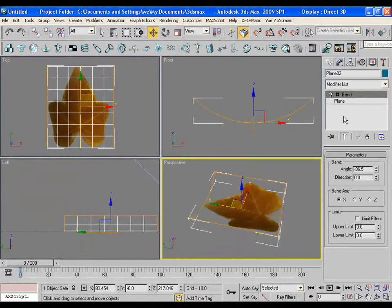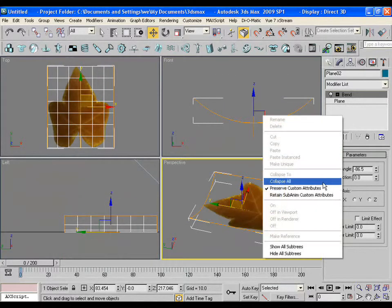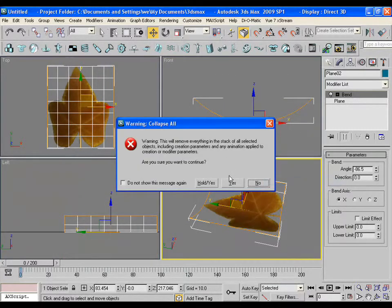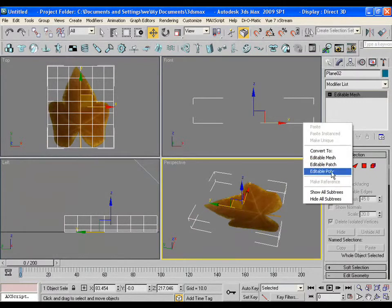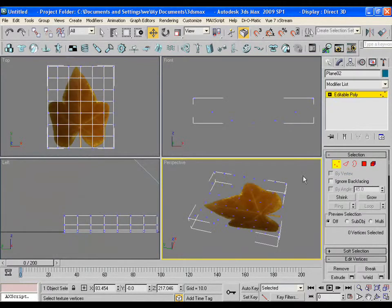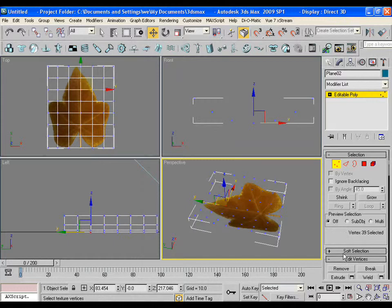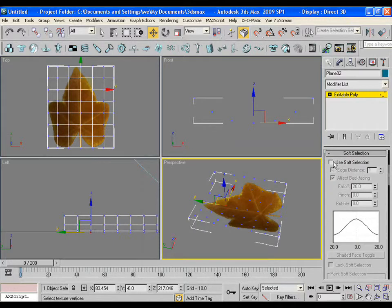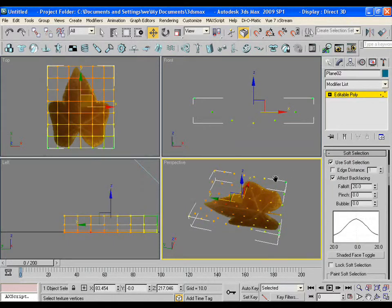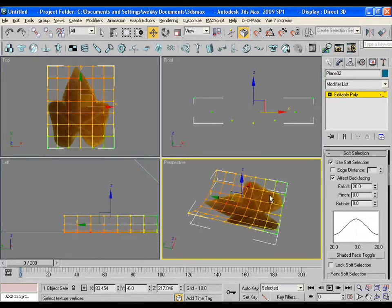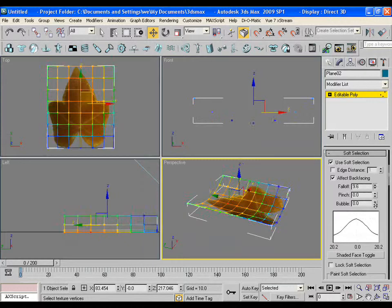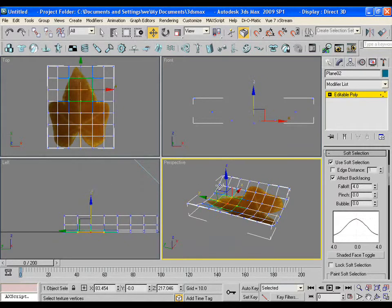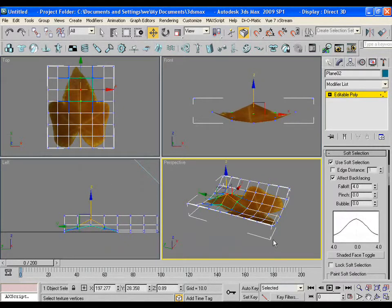Collapse all and convert it into editable poly. Pick a vertex and go to the soft selection mode. Lower the value of falloff a bit, and now try to give the random shape to the leaf.